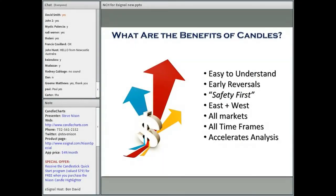Let's spend a couple of minutes on the value of candlesticks — they're very easy to understand. What's really powerful about candlesticks is their ability to give you a reversal signal so you can jump on a new trend just as it's beginning, or equally important, knowing when to exit — safety first — and knowing what trades to avoid. I've been using Western technicals since 1974, and what I find really powerful is combining Western strategies like moving averages and trend lines with Eastern strategies, that is candlesticks.